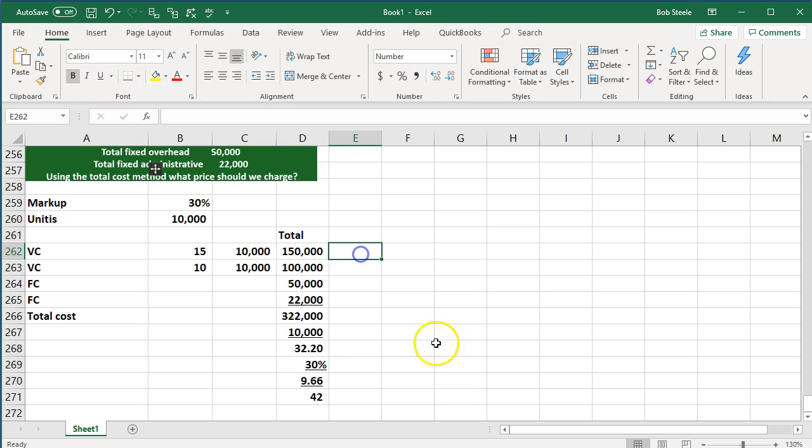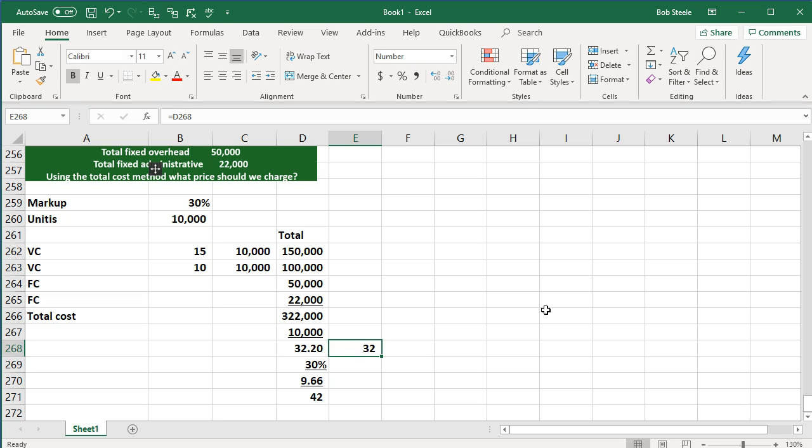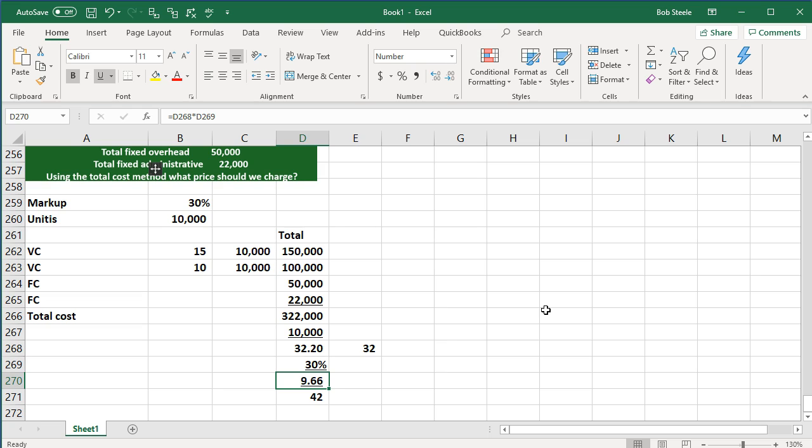Just to kind of recap on that, we got the cost. This is the cost per unit, and then we're going to mark it up by 30%. There's a couple ways we can do that. Here's the cost times 30%, which is going to give us the amount we want to mark up. We're going to get $9.66 is what we're going to mark up. That's going to be our profit basically per unit.